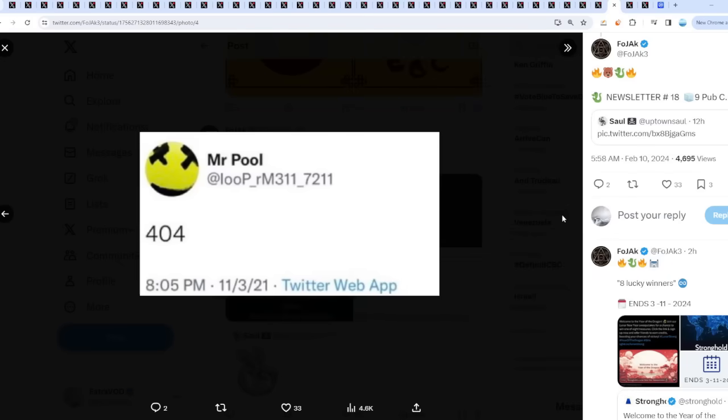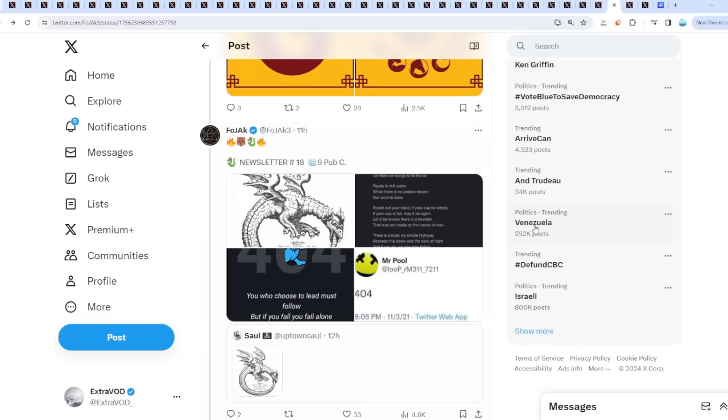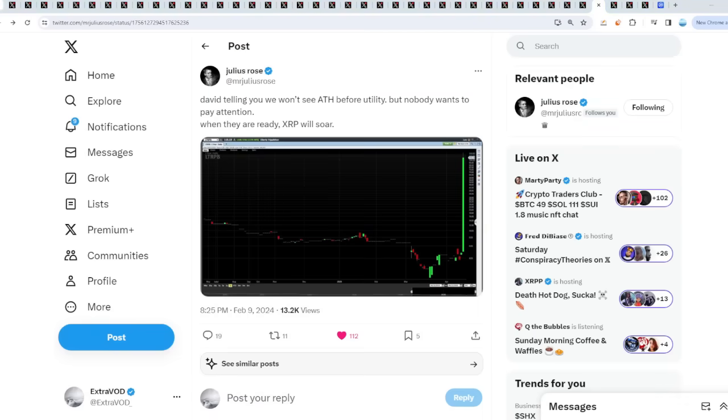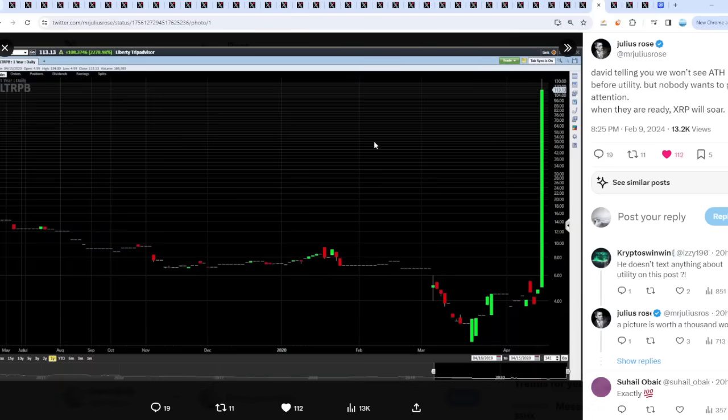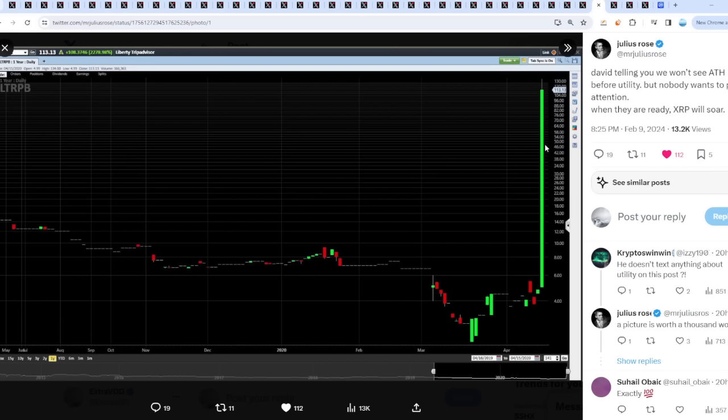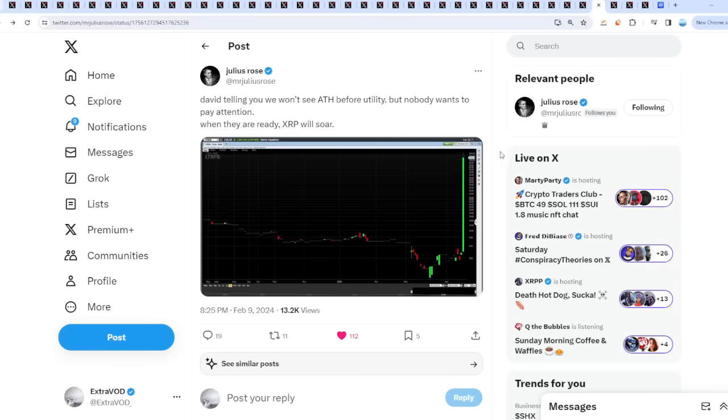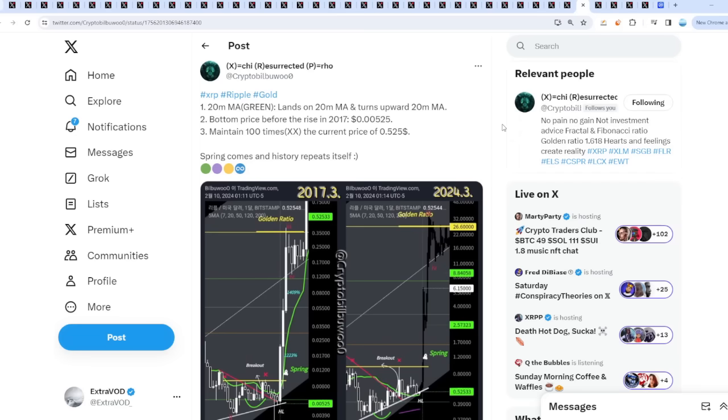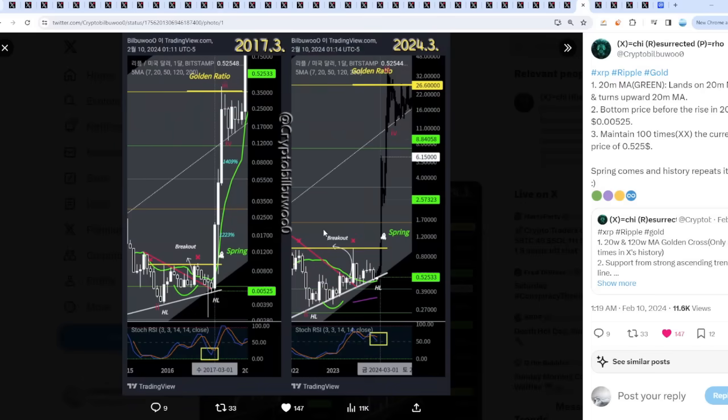David's telling you we won't see all-time high before utility, but nobody wants to pay attention. David Schwartz tweeted this out, I think in April or so, when the stock had that flip-the-switch moment from five dollars to 113 dollars. This occurred midway through April, April 15th to 16th. What's fascinating is XRP loves spring. It has its own seasonality.